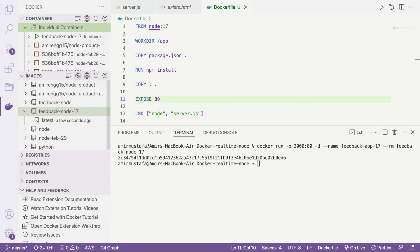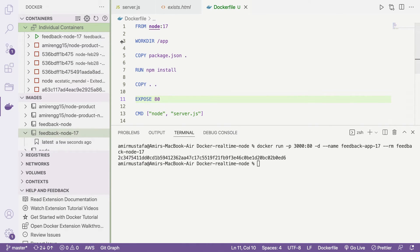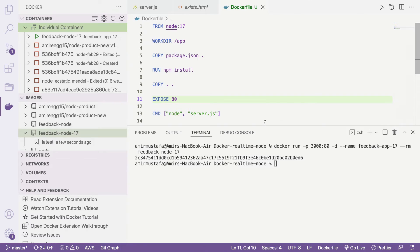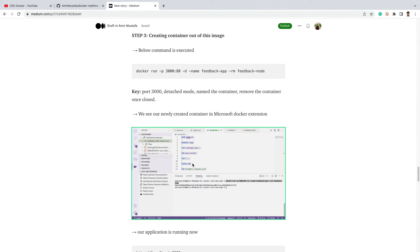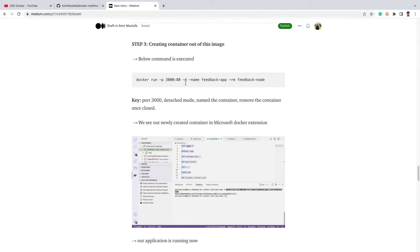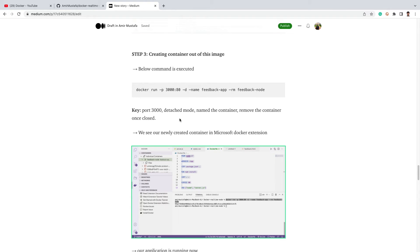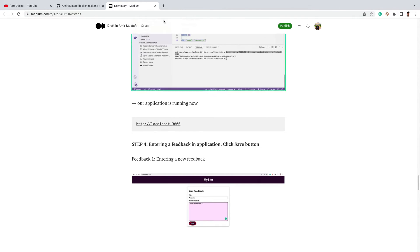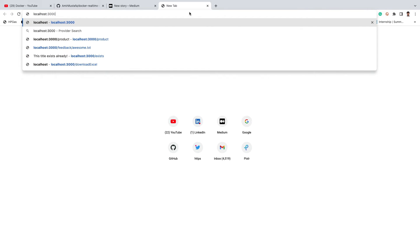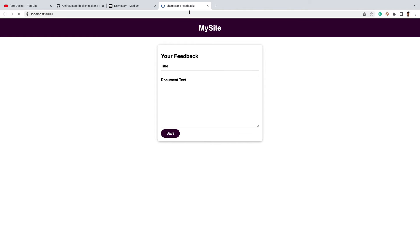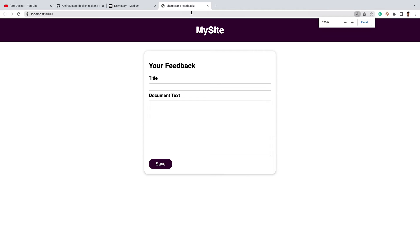Inside the Docker extension we can see our container is now created. We can create as many containers from this image. Let's go to our application — the three steps are complete. We enter localhost:3000 in the browser and our application is dockerized. This is our basic feedback form running on a Node.js server.